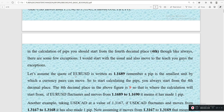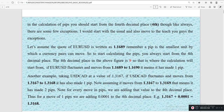In the calculation of pipettes, you should start from the fourth decimal place. As always, there are a few exceptions. Let's assume the quote of EUR/USD is written as 1.1689. Remember, pip is the smallest unit a currency pair can move. To start calculating the pip, you always start with the fourth decimal place. Here the quote is 1.1689, so the fourth decimal place is 9 — that is where the calculation starts from.